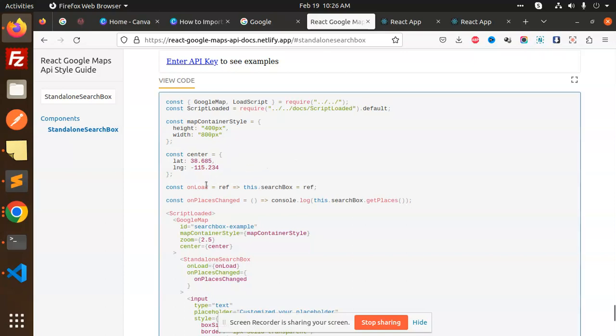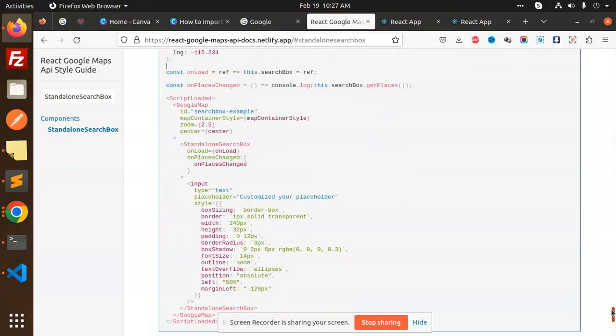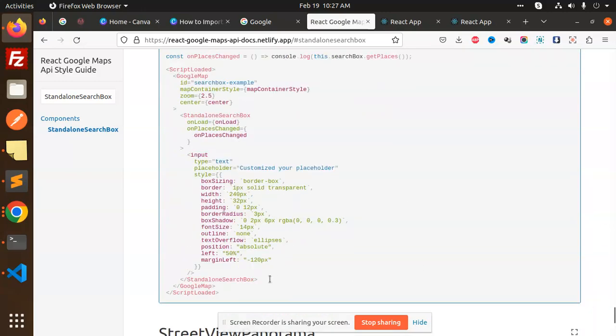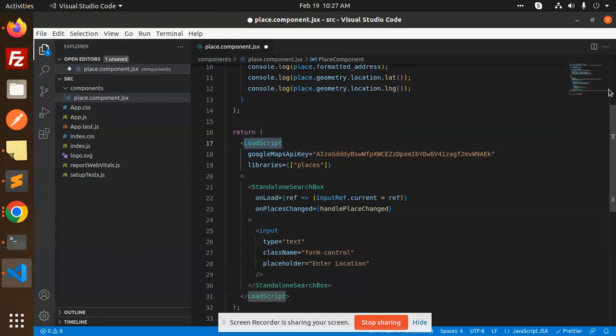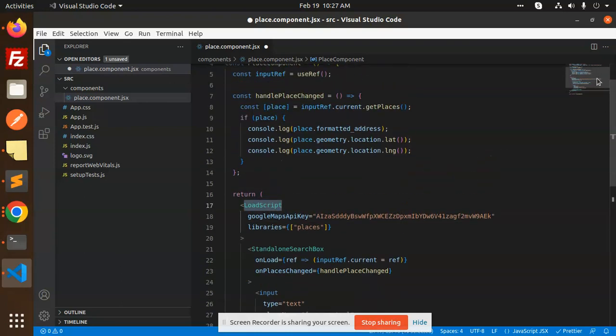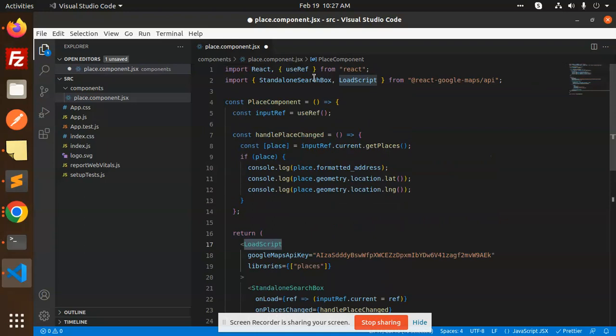I am using the ScriptLoader and the SearchBox. Let me scroll down. This is called the StandaloneSearchBox. If I go and check this, you can see that we have the LoadScript and we have the StandaloneSearchBox.